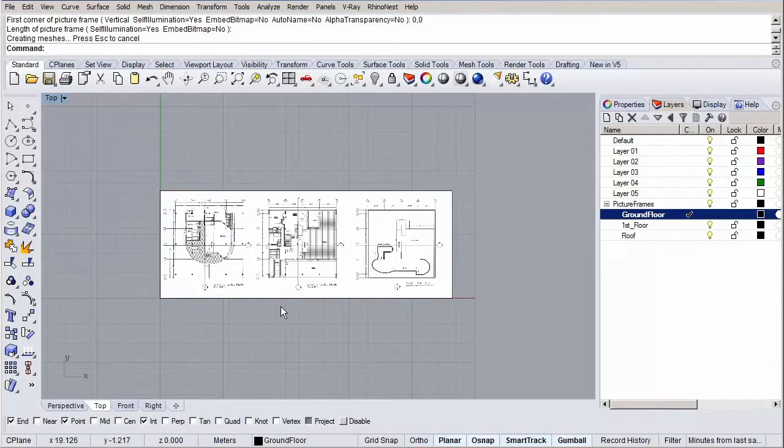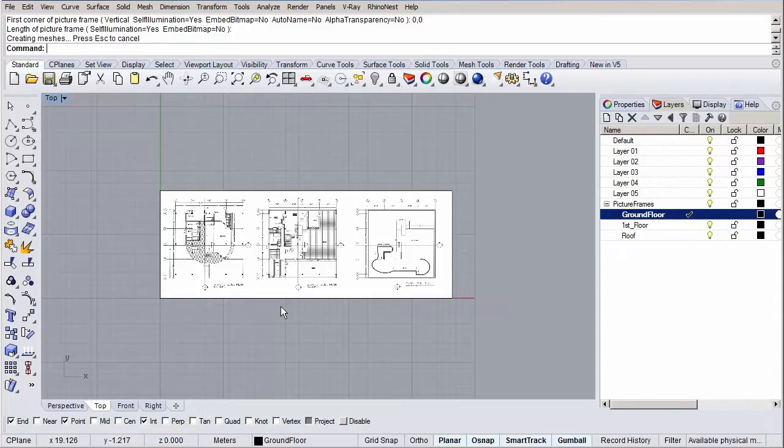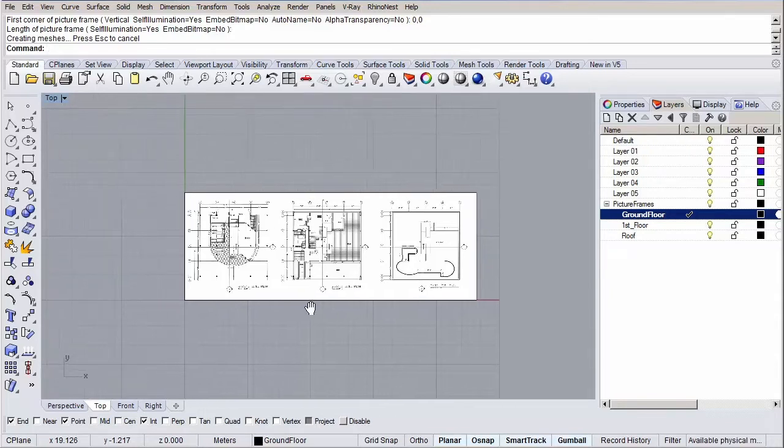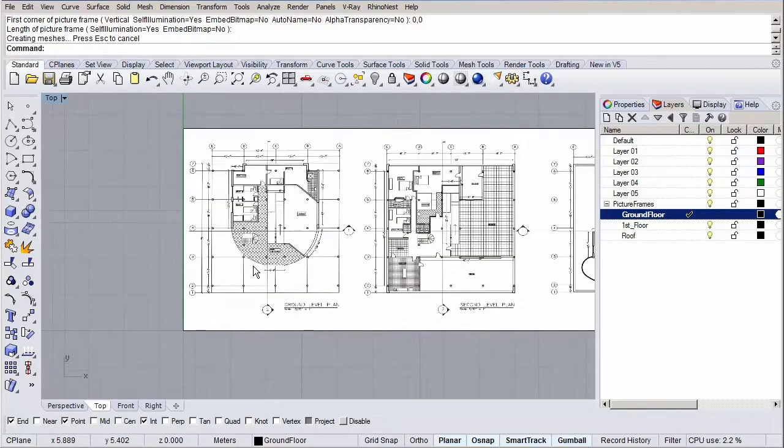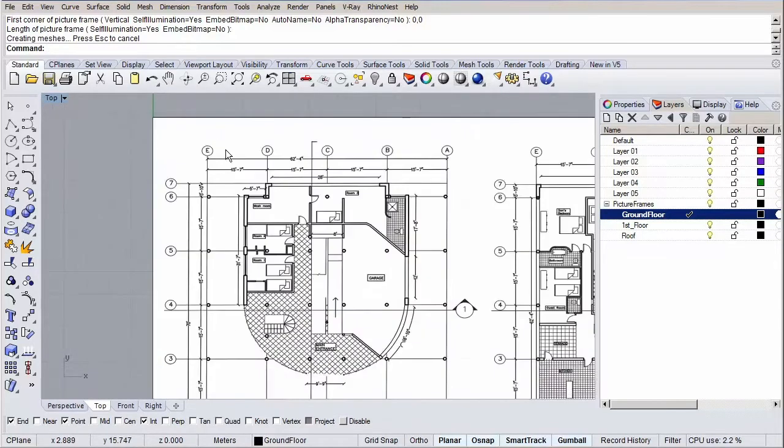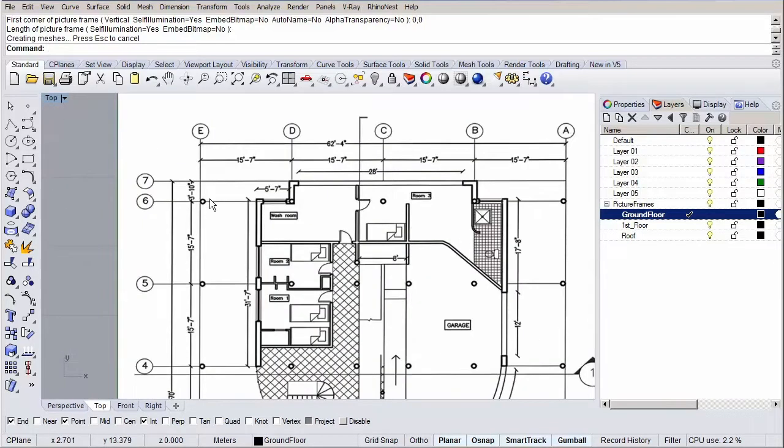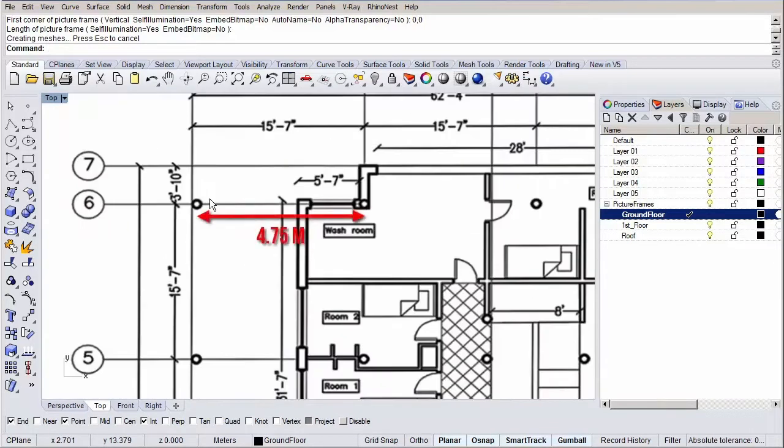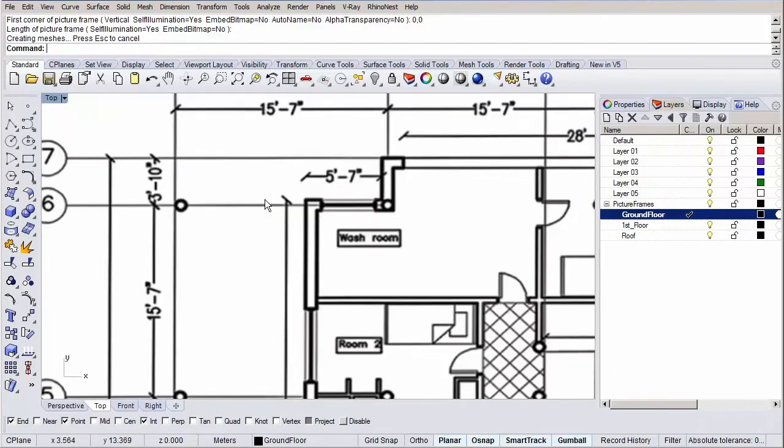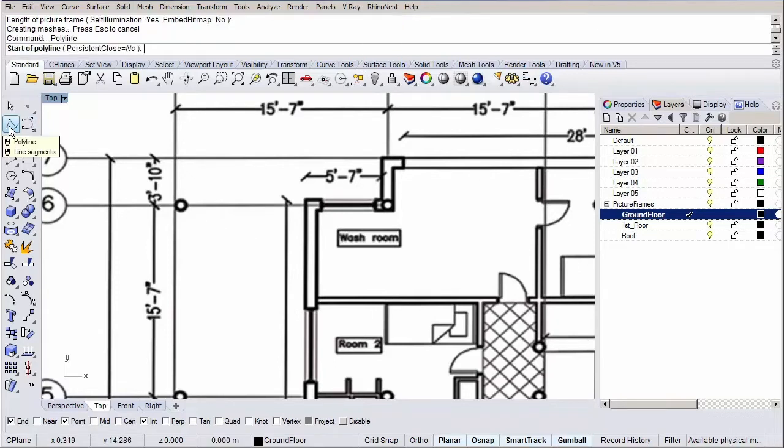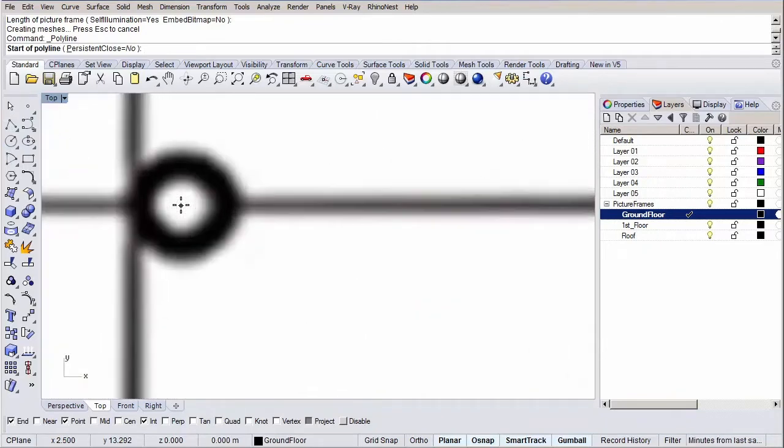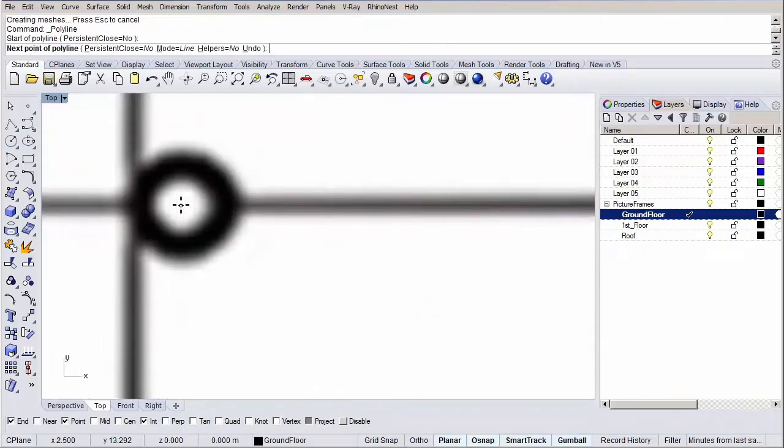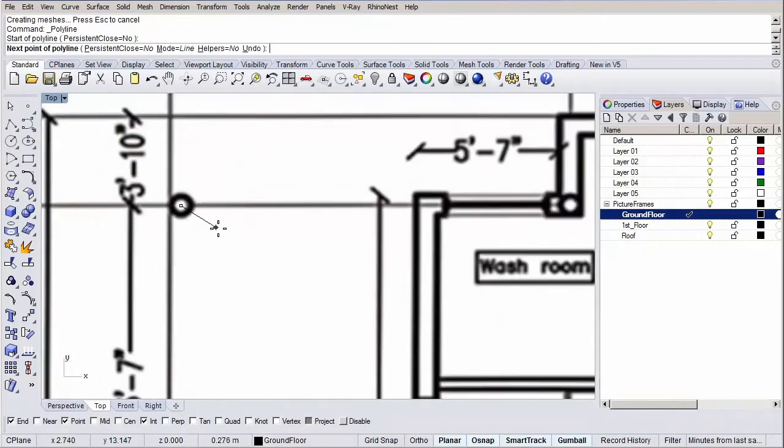The only thing we need to do is scale it to the right size. We're going to scale it to size using a reference distance. According to Wikipedia, the distance between the columns is 4.75 meters. Let's first draw a line with length 4.75, we're going to use as a reference. Type in line and hit enter. And let's pick the center of this column as our start point. Now type in 4.75 and hit enter and hold shift to draw the line nicely orthogonal.